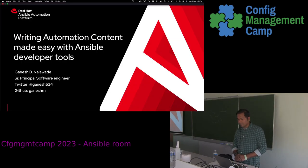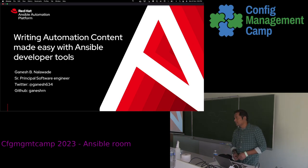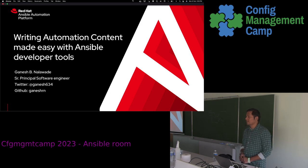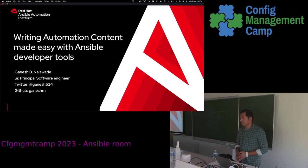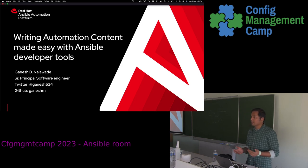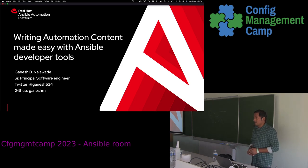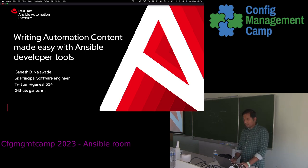Hello everyone, welcome to this talk on writing automation content using Ansible developer tools. My name is Ganesh and I work as a senior principal software engineer for Ansible engineering. I am a long-time Ansible contributor, focusing on developing Ansible content, and recently Ansible developer tools, and working on the AI-based solution for the project called Wisdom. I am available on Twitter at Ganesh634 and on GitHub as GaneshRL.